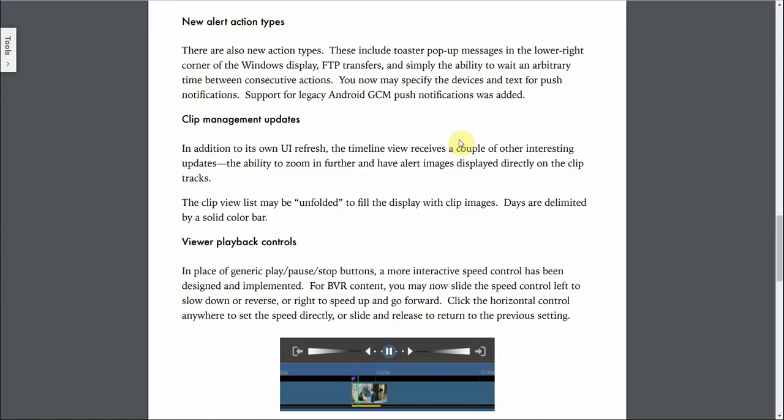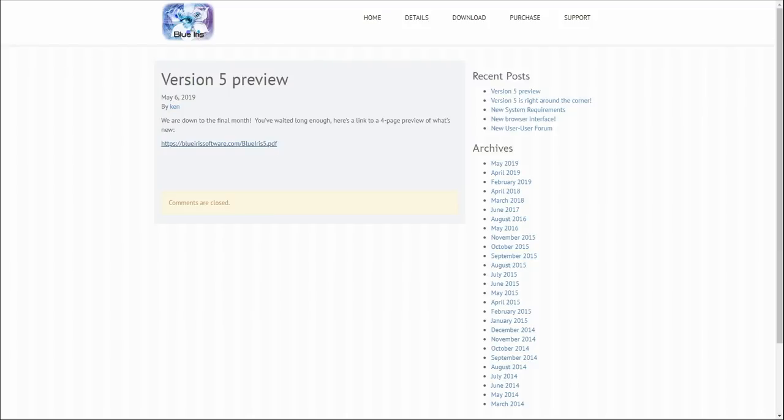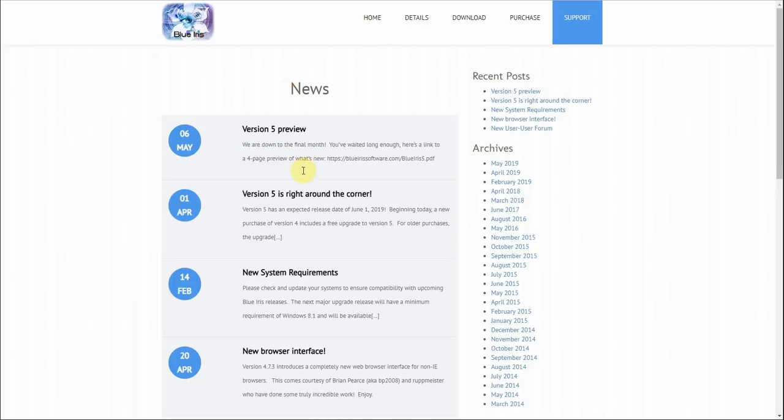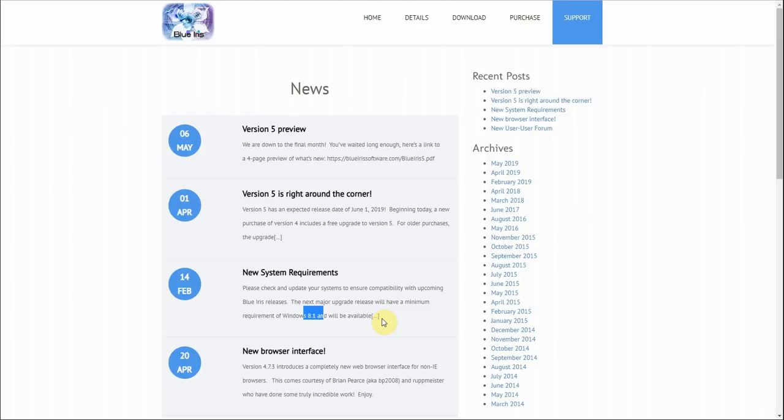And then one of the big changes that I've noticed with version 5 is that it is going to require at least Windows 8.1. I think most of you guys are not going to be using 8.1. You're going to be on Windows 10. So for those of you that are using Windows 7, unfortunately, it doesn't look like you're going to be able to use version 5. So make sure you get your computers updated to at least Windows 10, or at least Windows 8.1 to be able to use Blue Iris.